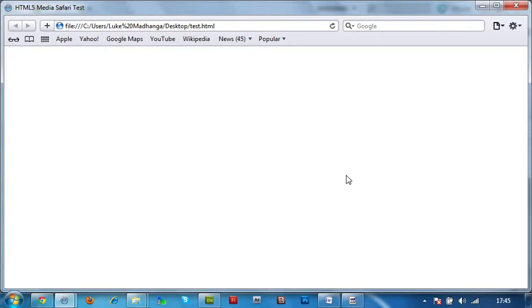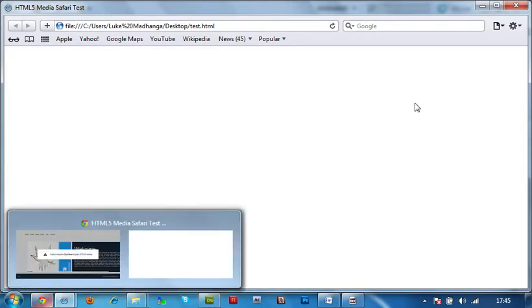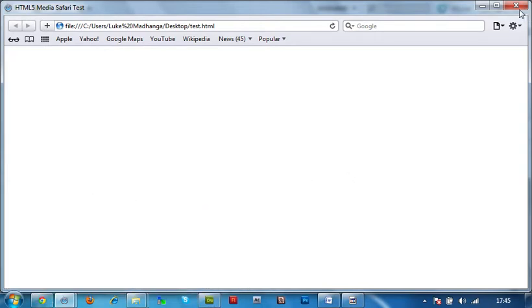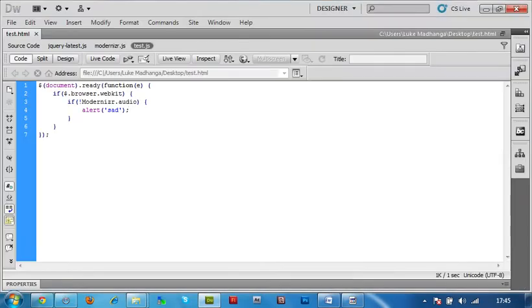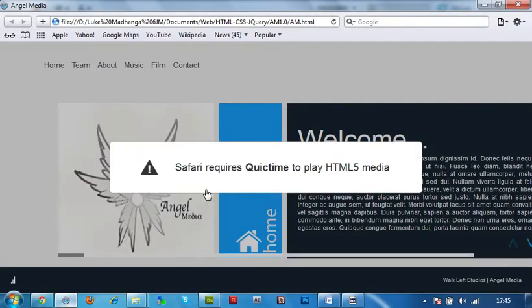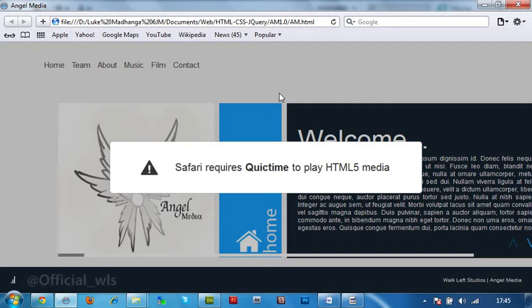Now obviously you can create your own custom message like I have here. But because this would be a nicer feature than a typical alert box, which some users may say is lazy. Well, I've been Luke Medaglino. Subscribe. Follow us on Twitter at official underscore WLS. And thanks for watching.